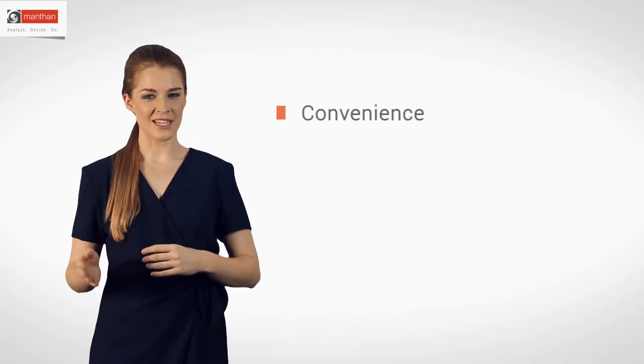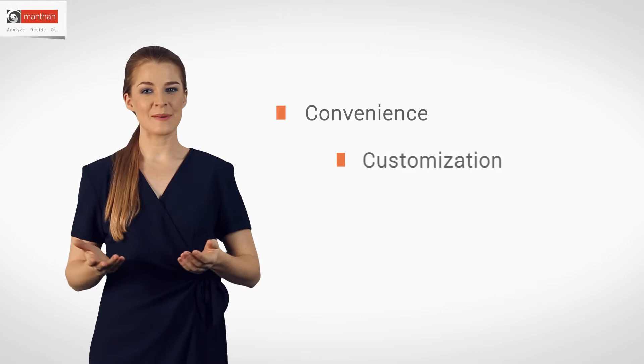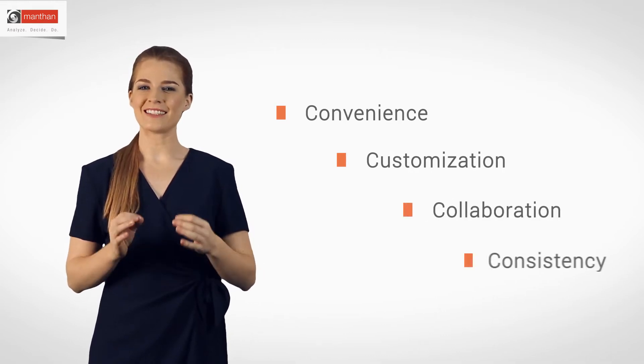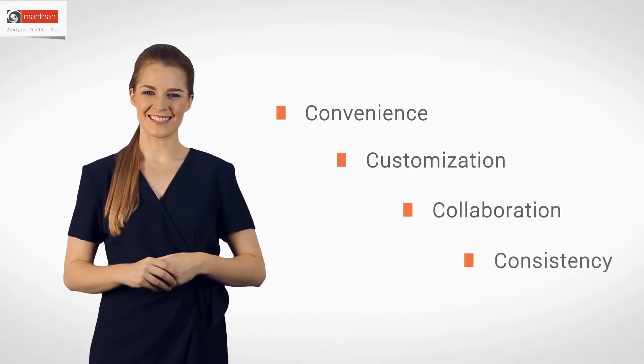Retail today is being shaped by the empowered customer who demands convenience, customization, collaboration, and consistency.